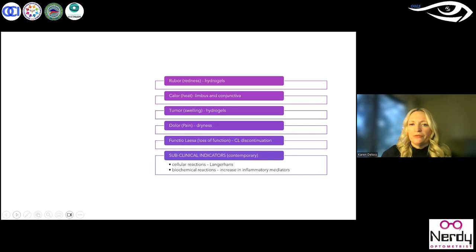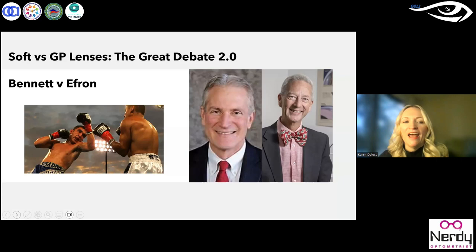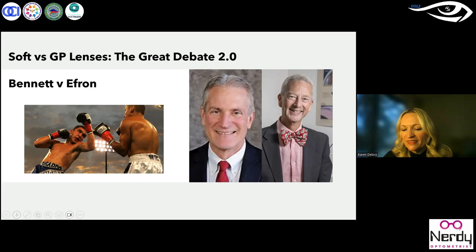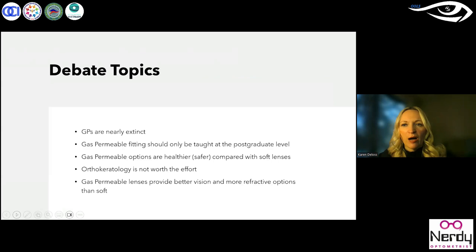Our next session was really fun. We had Dr. Ed Bennett and then Dr. Efron come back, and we had a debate on soft lenses versus GP lenses. It was a lively, fun, interactive debate where these two battled it out. They had five topics for point and counterpoint: GPs are nearly extinct; gas permeable should only be taught at the postgraduate level; gas permeable lenses are a healthier or safer option compared with soft lenses; orthokeratology is not worth the effort; and gas permeable lenses provide better vision and more refractive options than soft lenses.